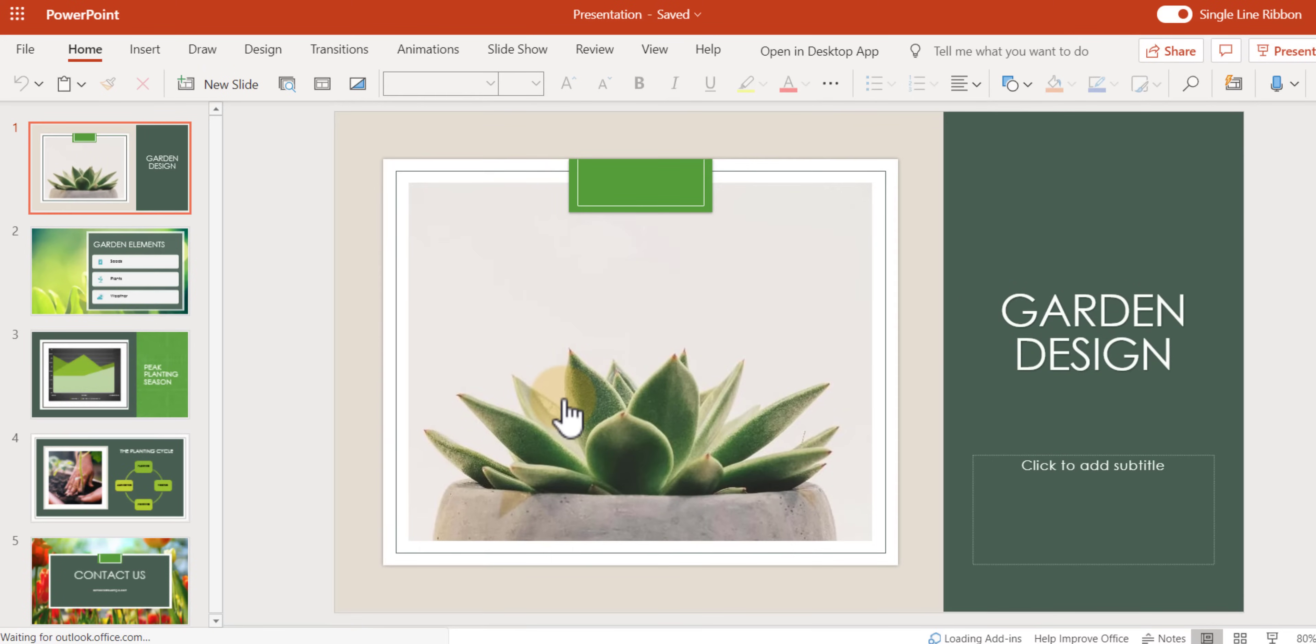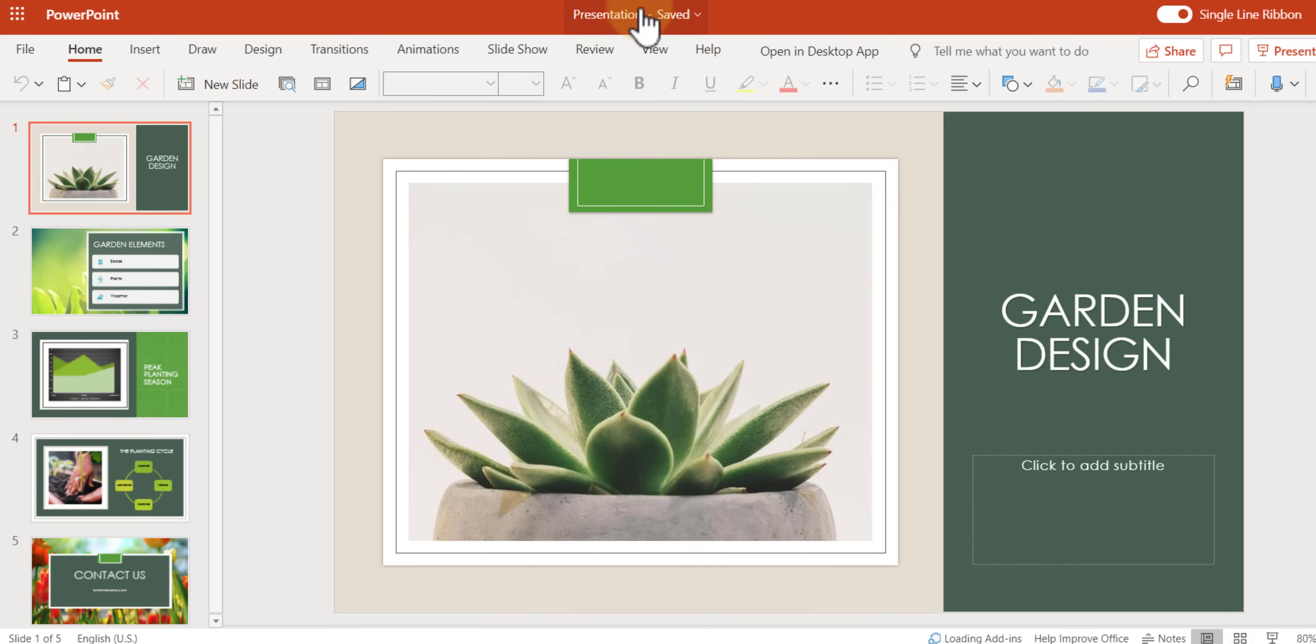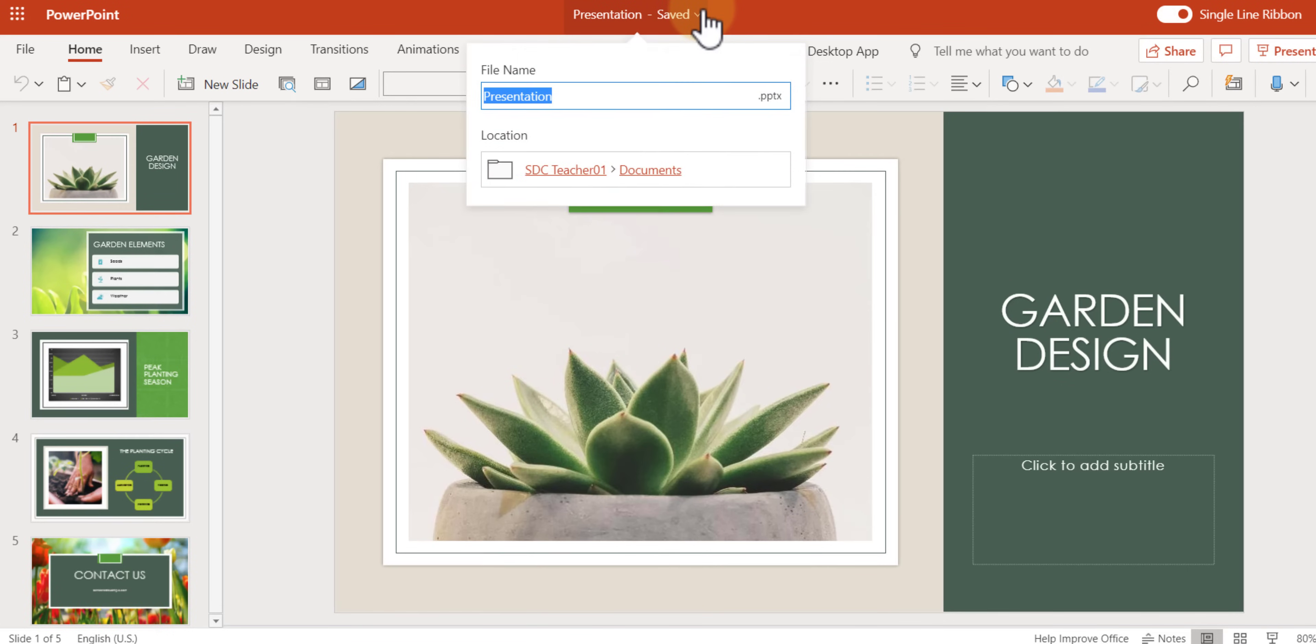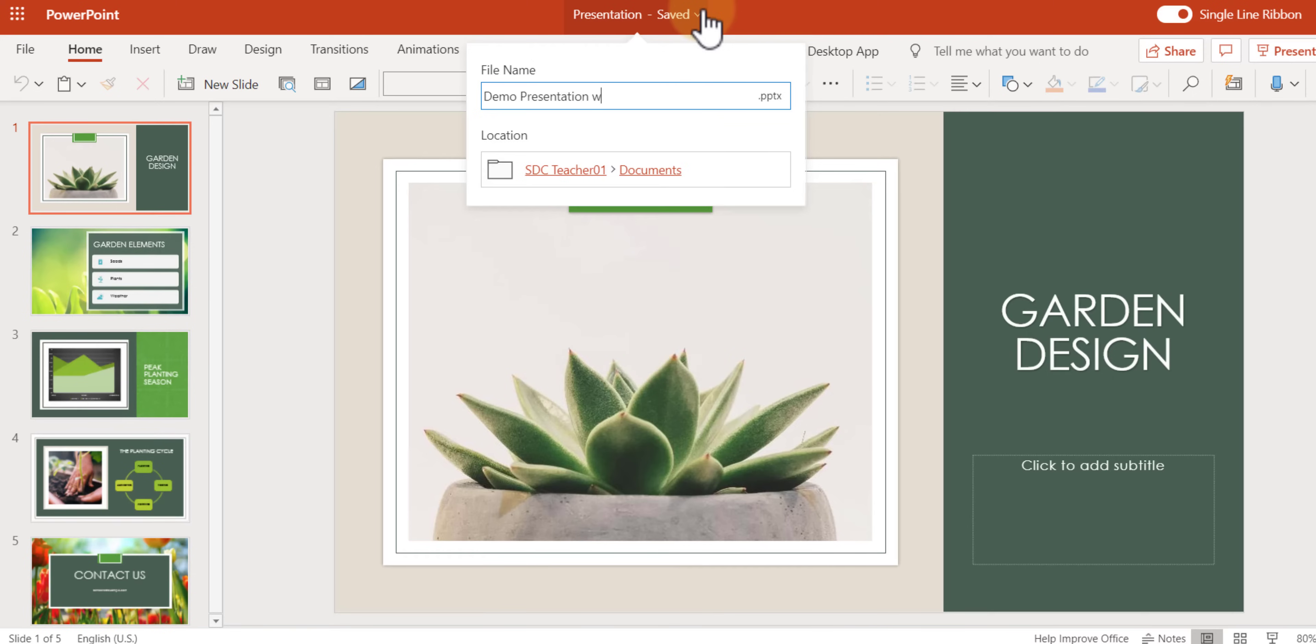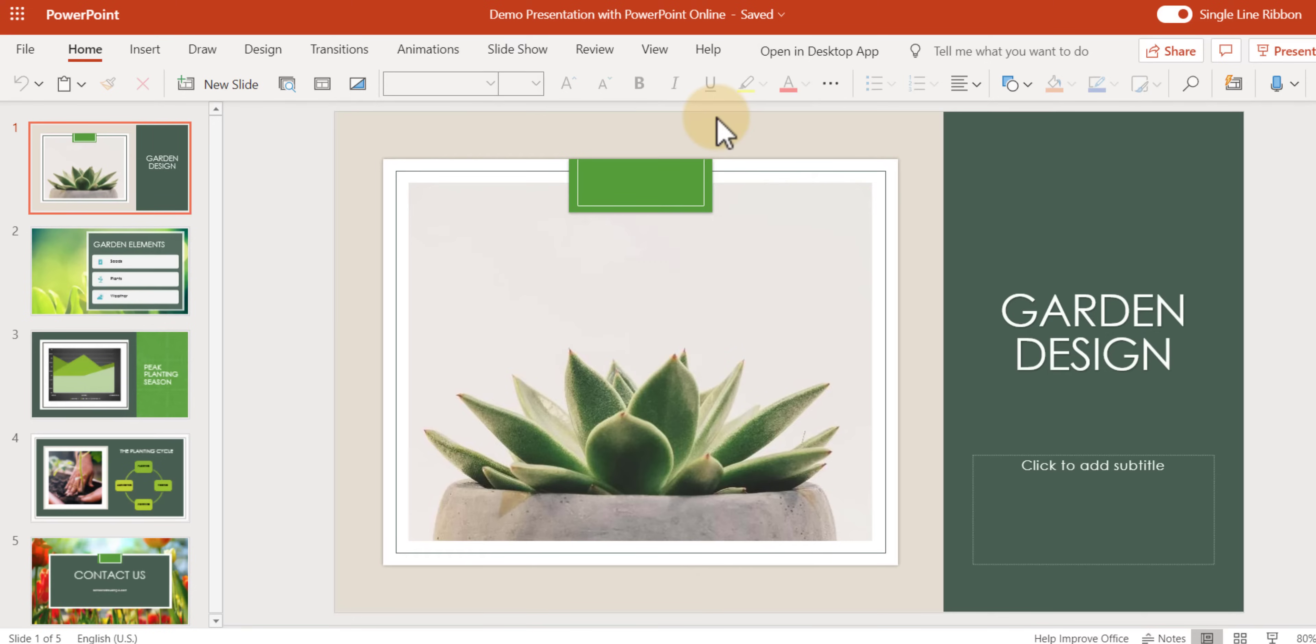Let's go ahead and click on that and we get our presentation. Now, as with everything online office, we want to make sure that we title our files first. So at the top, I'm going to click on this and now I'm going to give it a title. Let's call this the demo presentation with PowerPoint online. There we go. Enter. And our file now has a name.